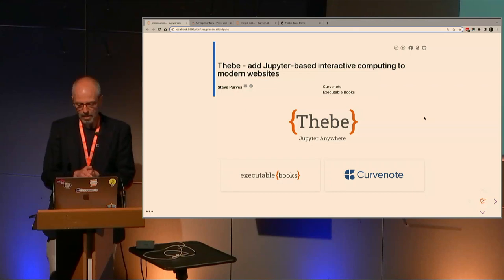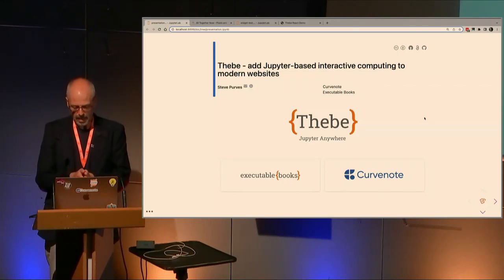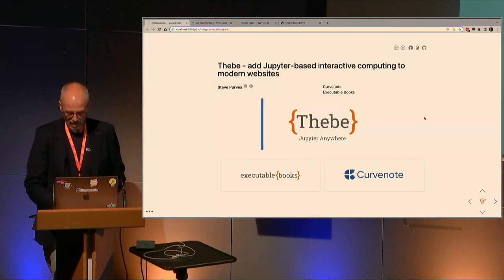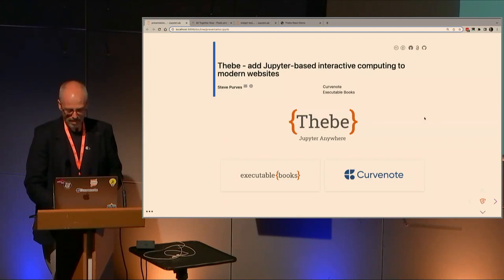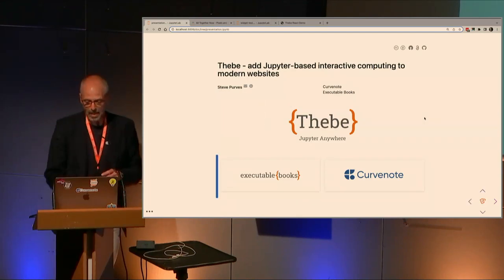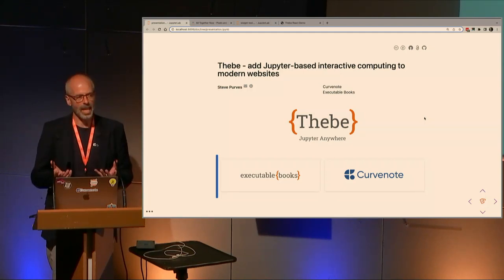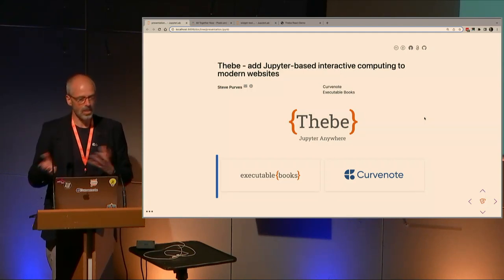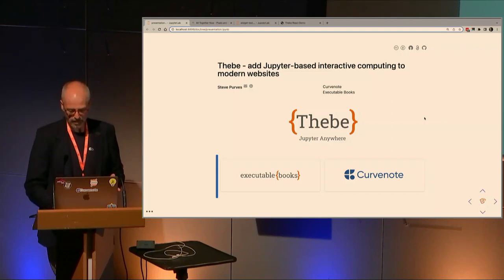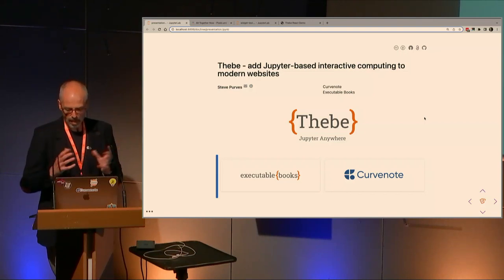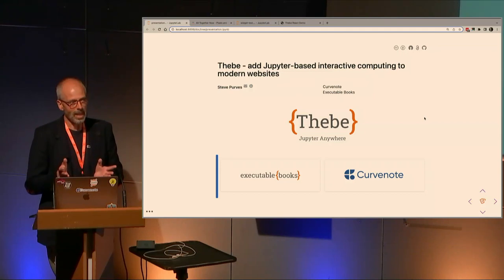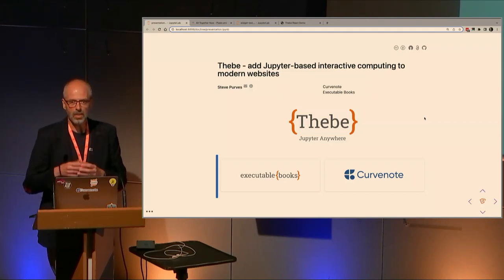Well thanks, thanks for coming along. Today I'm going to talk about Thebe. Thebe is essentially a connector library for Jupyter that allows you to add Jupyter-backed interactivity into any web page. Over the last year we've seen a whole bunch of development which has split apart the original monolithic Thebe bundle into a number of sub-packages.